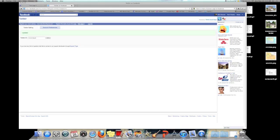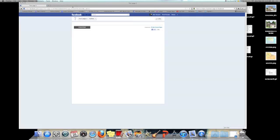Now I'm going to go ahead and close this out because we don't need it anymore. I'm going to reload my Facebook home page.